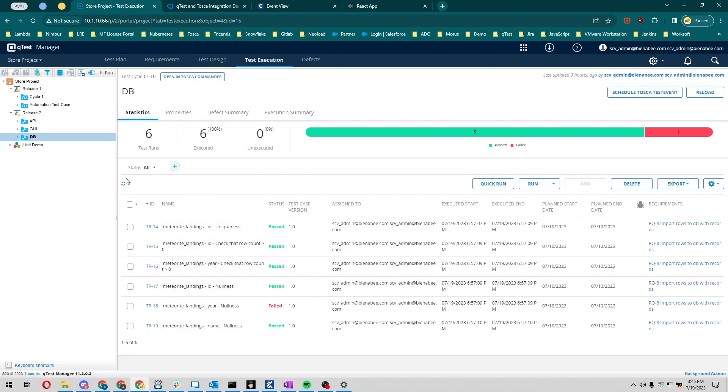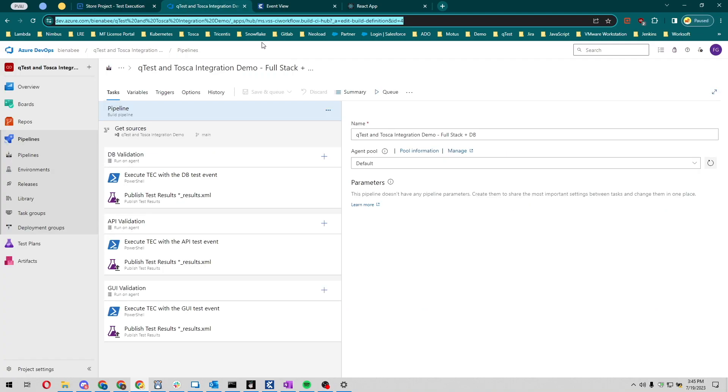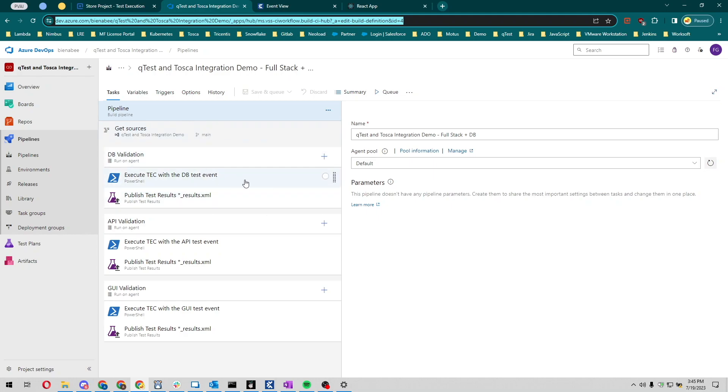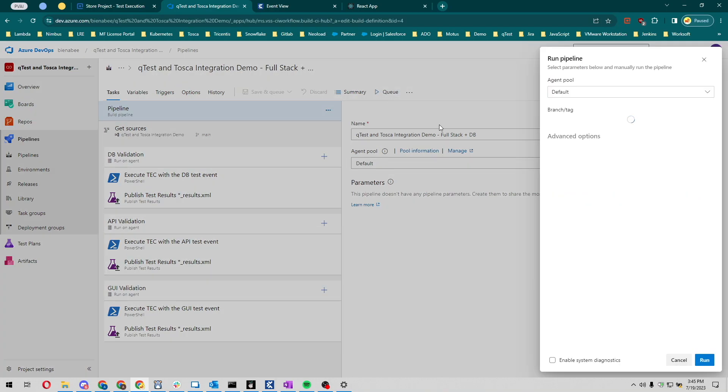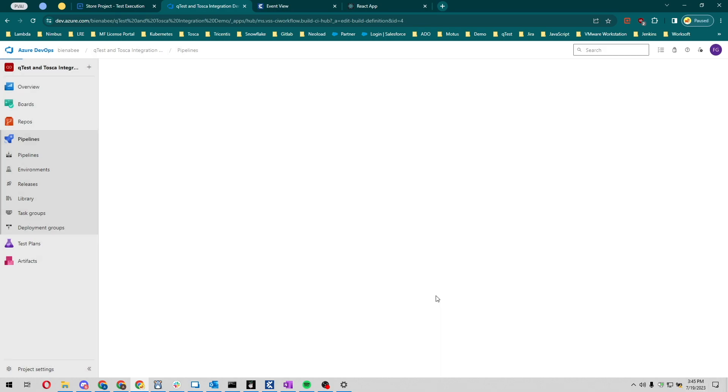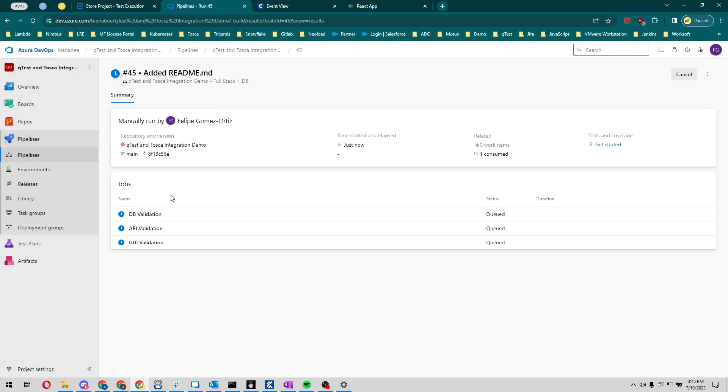Here we have a pipeline that's set up. The way it works is first we're going to run some database validation, then API, and then the GUI, so they're going to run back to back. Let's go ahead and kick it off. Let's queue this up here. Let's run. First things, DB validation is going to run. So that's going to be this test event here. Then we're going to run the API and then the GUI.